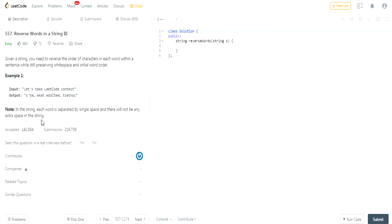What's up guys, my name is Michael and welcome to my YouTube channel. Today we're gonna do another LeetCode challenge called reverse words in a string three. So you're given a string and you need to reverse the ordering of the characters in each word within a sentence while still preserving the white space in the initial order.